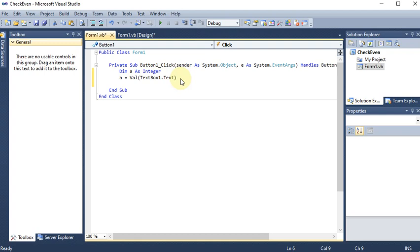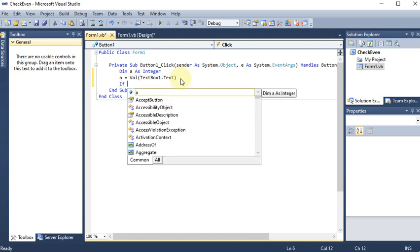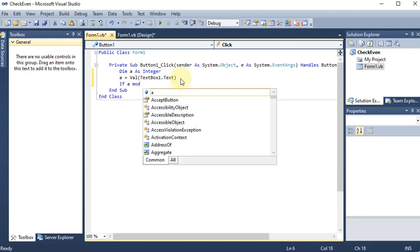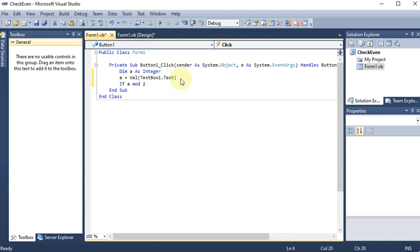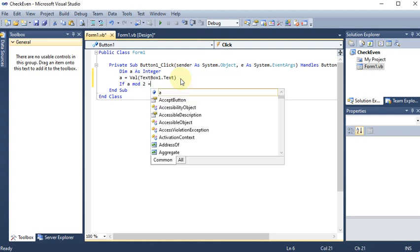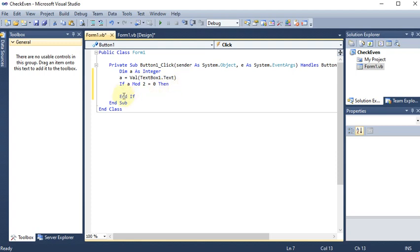Now we want that if the number is divisible by two it is even, so we apply: `If a Mod 2`. We know that Mod means the remainder after division — so if `a Mod 2` equals zero, the number is divisible by two. VB.NET automatically adds `Then` and `End If`. Note that in VB, single `=` is used for comparison as well as assignment, unlike C where `==` is used for comparison.